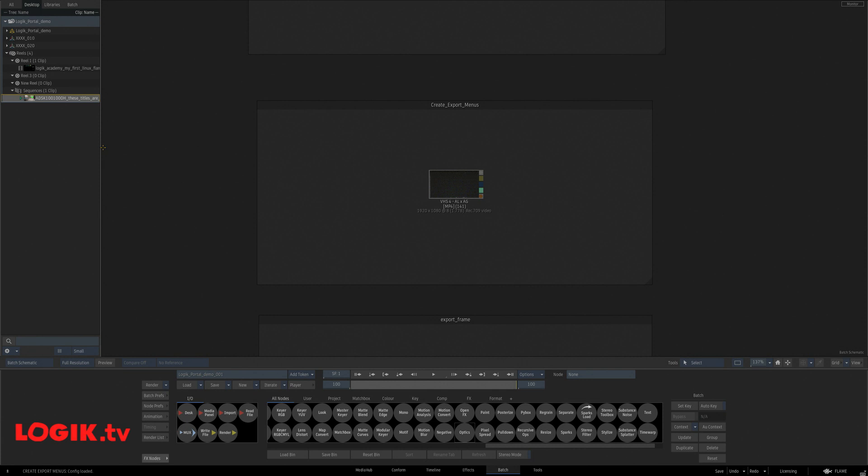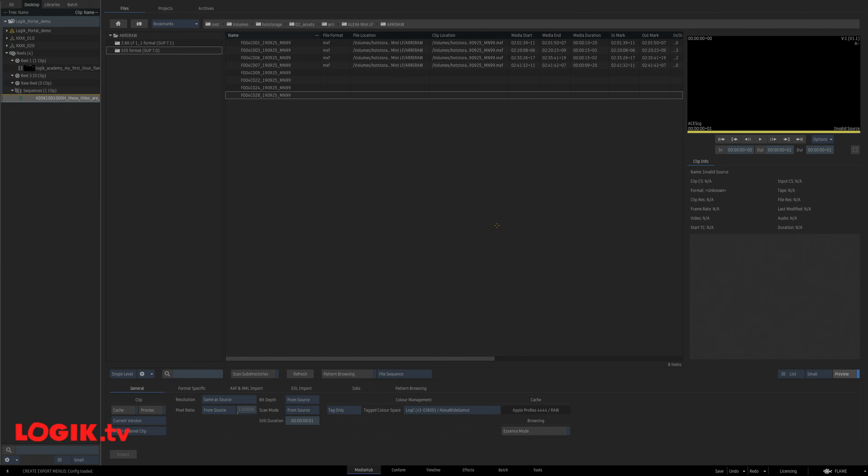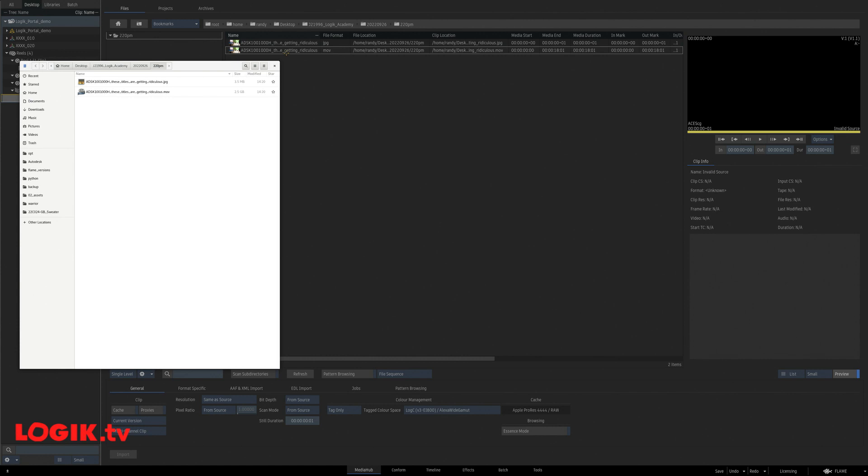So create that's done. Now I can do a shared export preset for export presets for the win. This one saves me a ton of time. There we go. My latest exports in both my finder and my media hub.